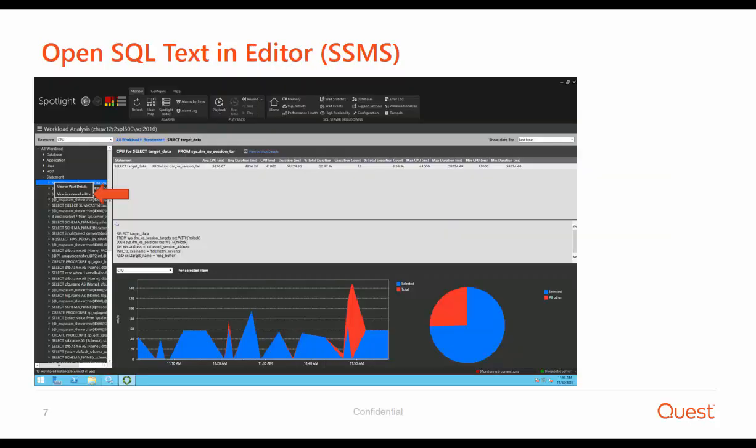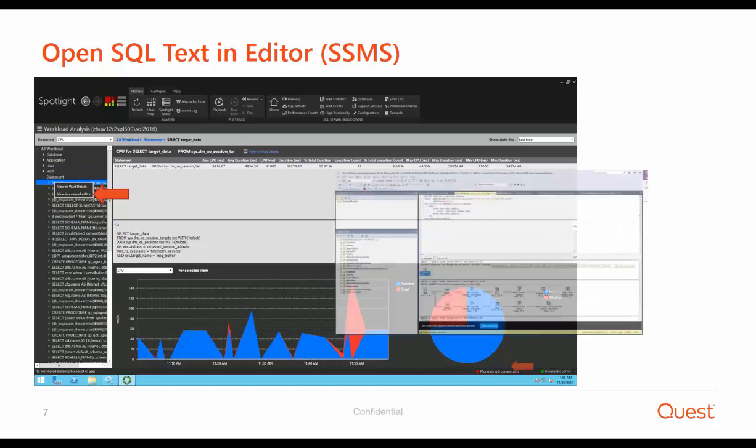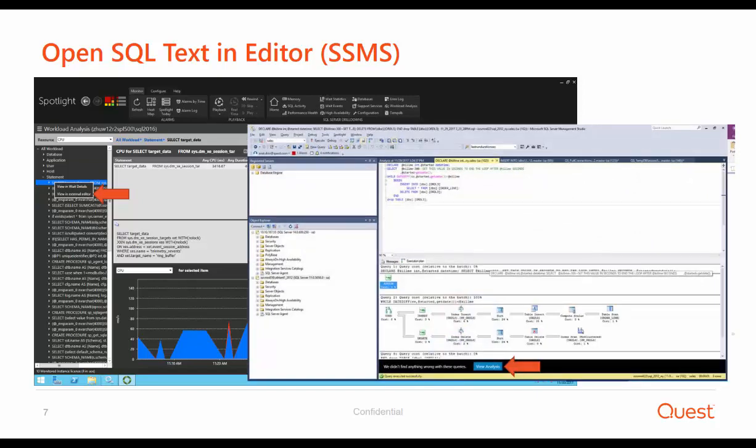Also in this release, once you've identified a problematic SQL statement, you can easily view that statement in your favorite external editor — for example, Toad for SQL Server or SQL Server Management Studio. Here you can see how easy it is to open a problematic statement in SQL Server Management Studio. It also allows you to easily leverage Spotlight extensions, which give you query plan analysis and automated and sophisticated SQL tuning recommendations.